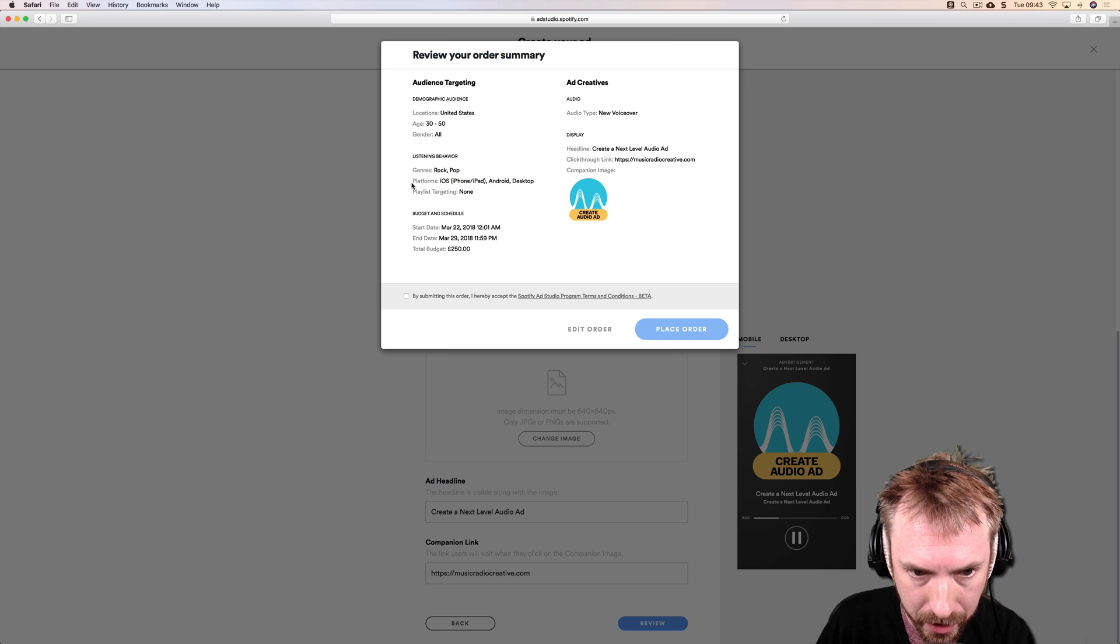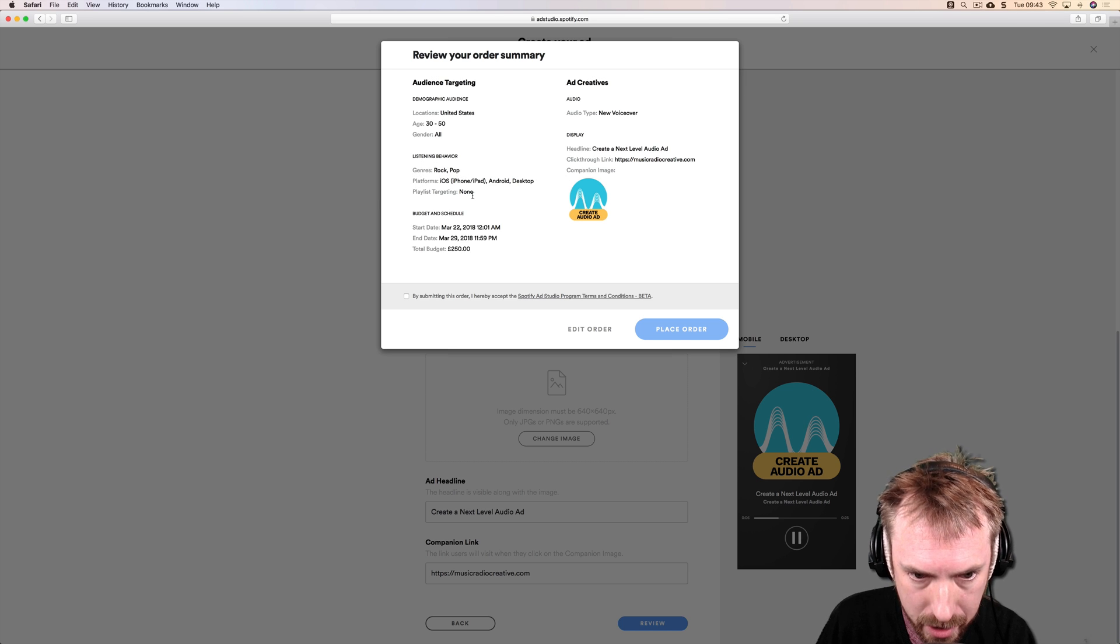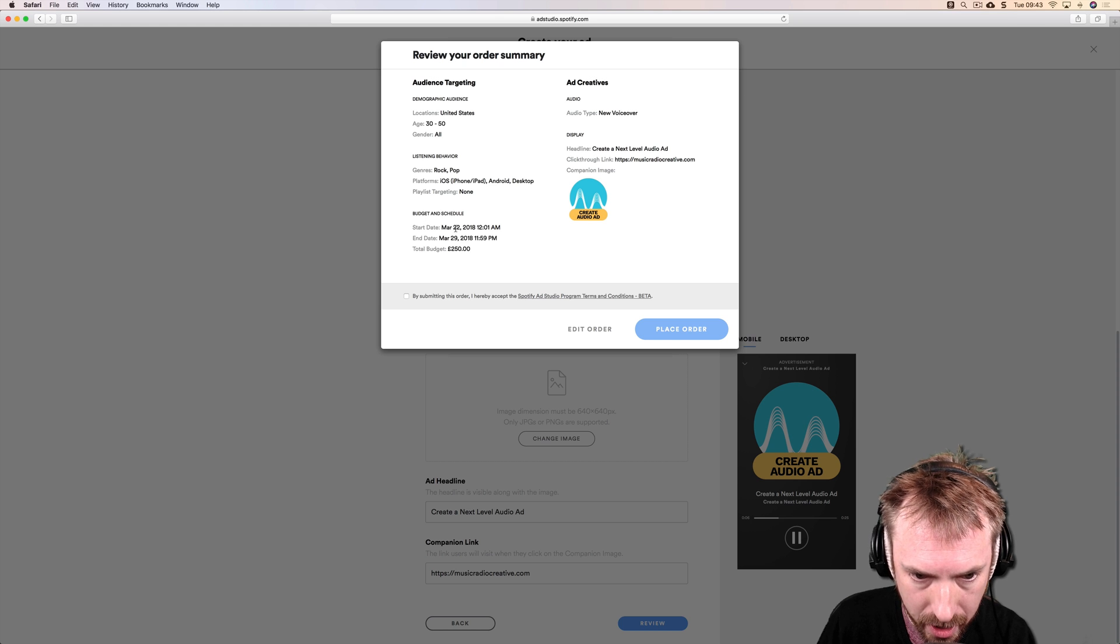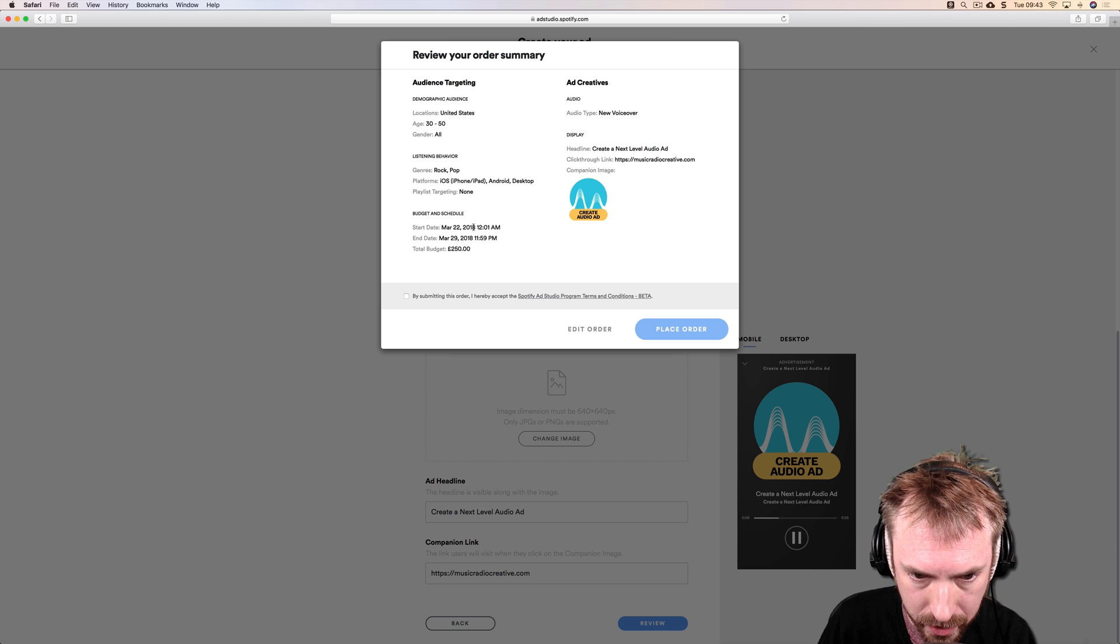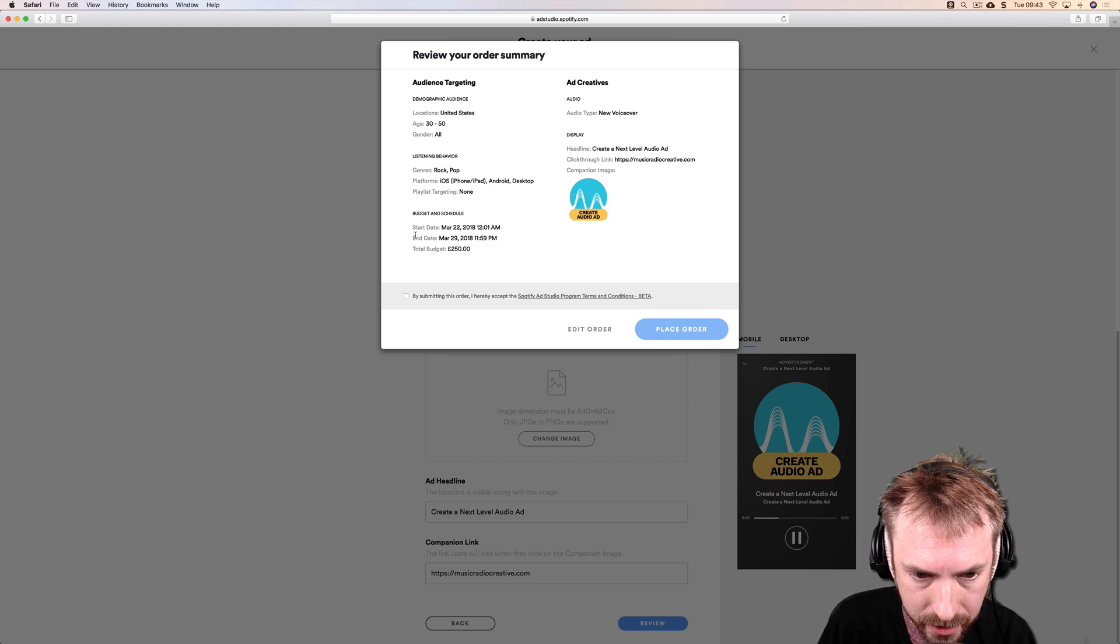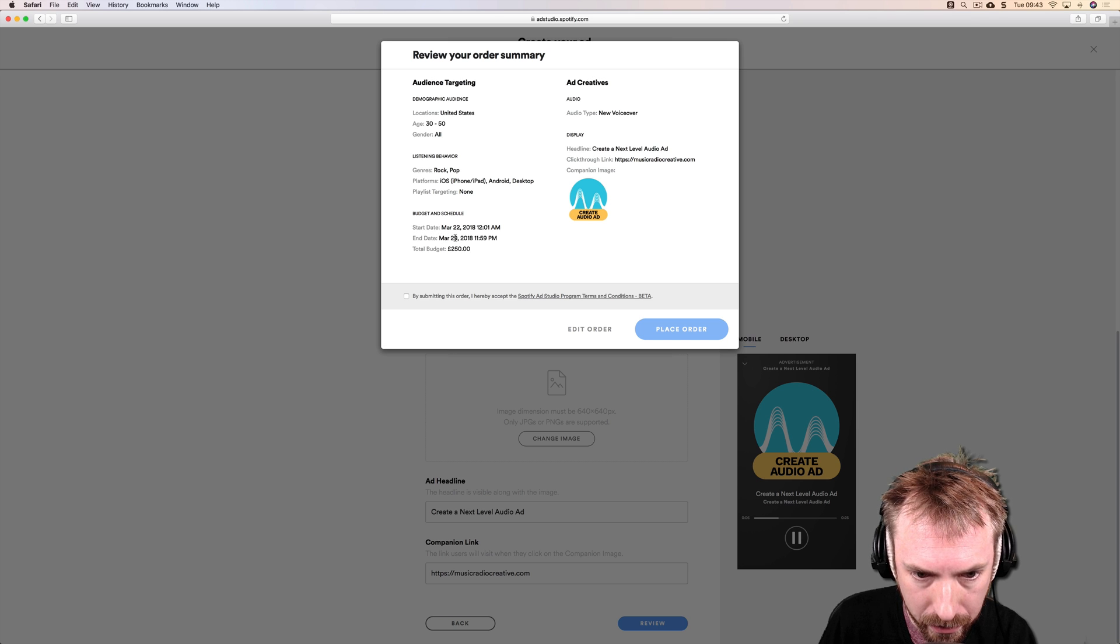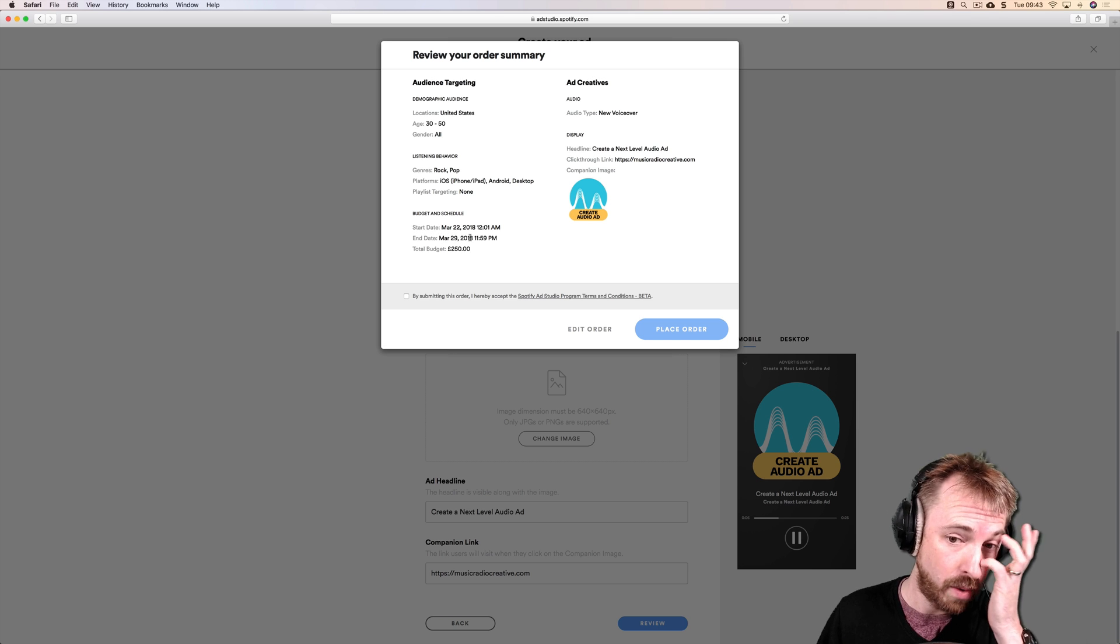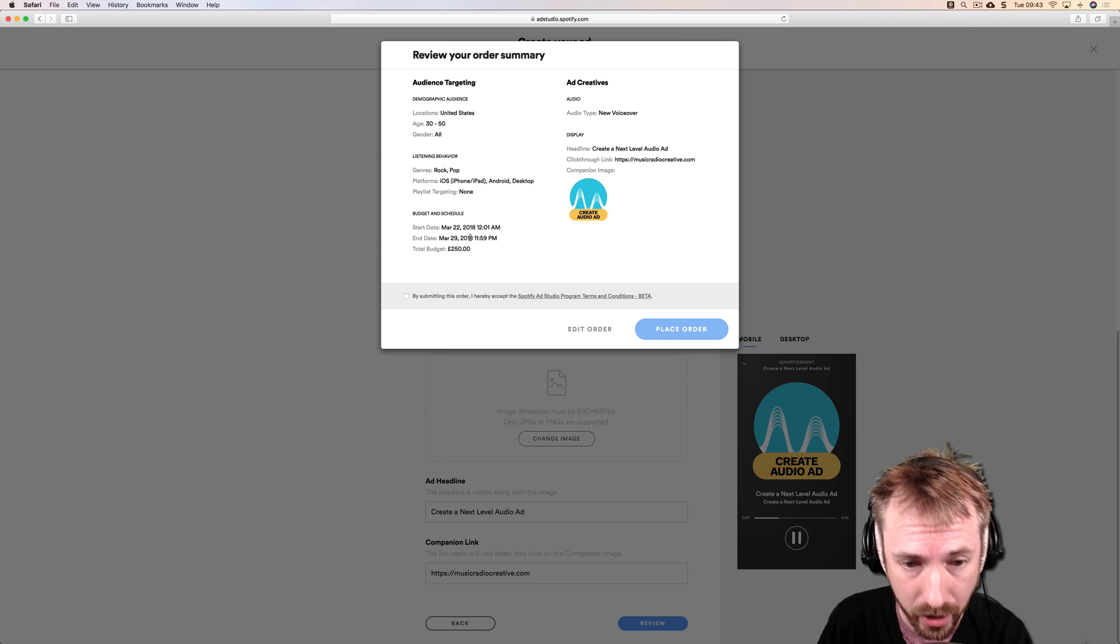No playlist targeting. It's starting from Friday the 22nd of March 2018 and it will end on the 29th of March. We're running for a week. I think that's a good test to see how this goes.